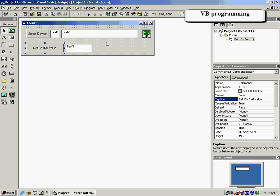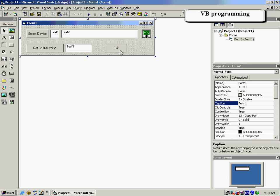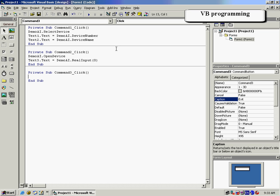After these two values have been programmed, return to the Object box. We will then enter a third command box, which will be used to exit the program. Rename the box Exit.